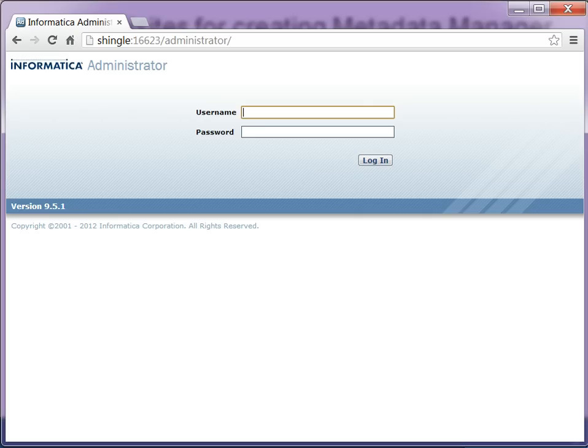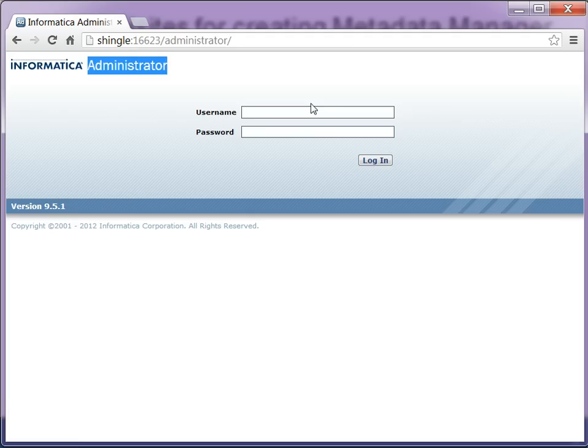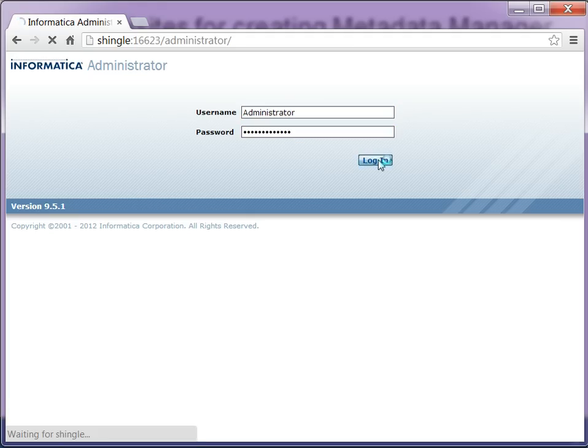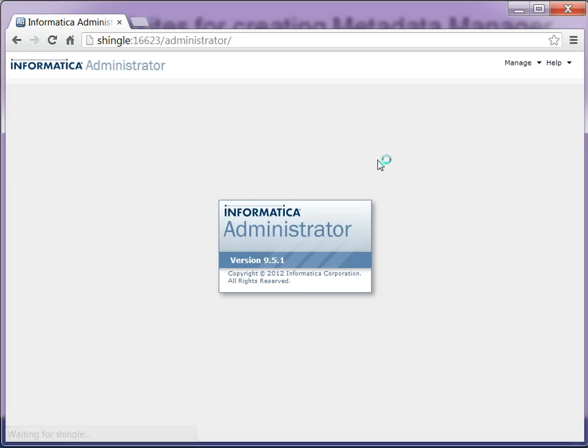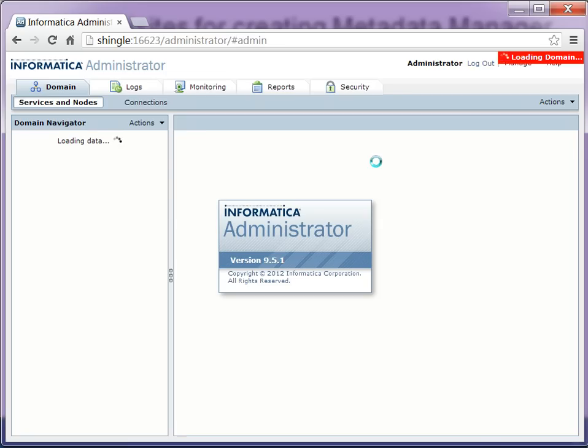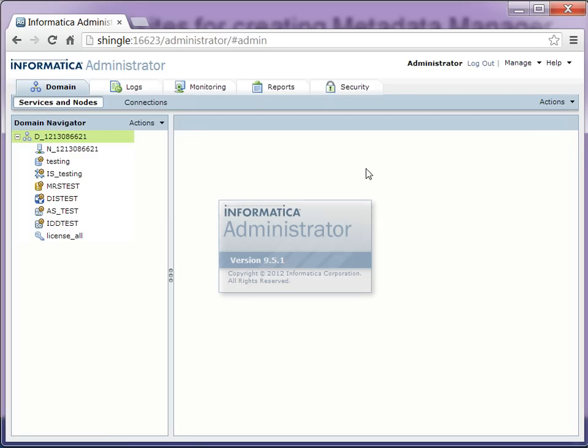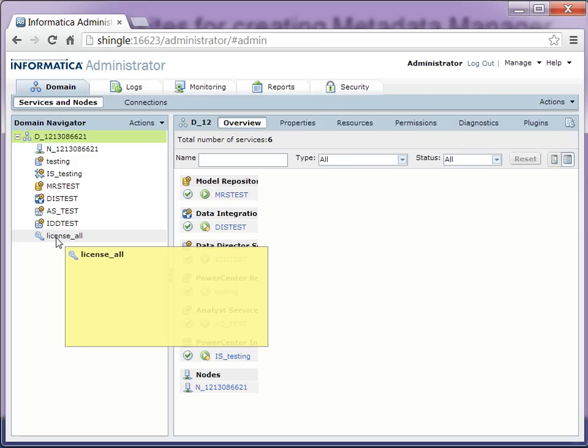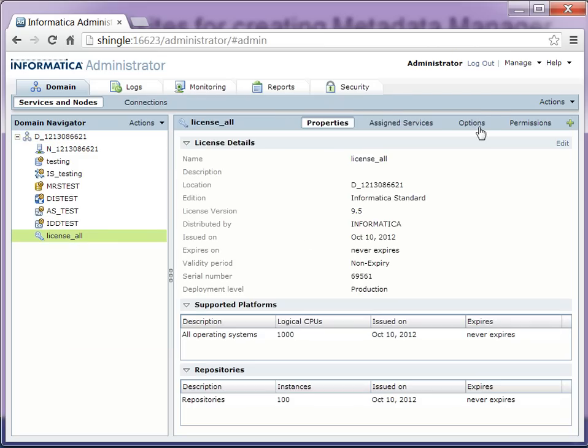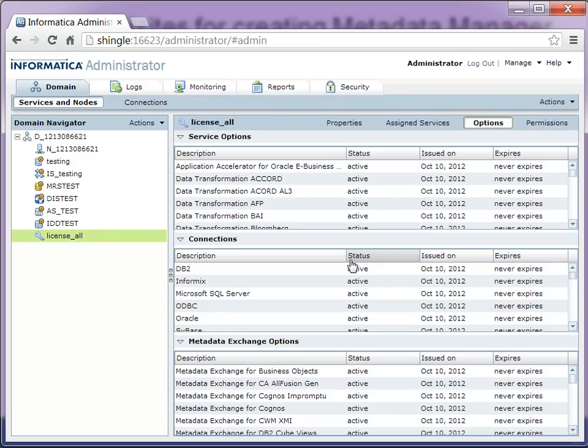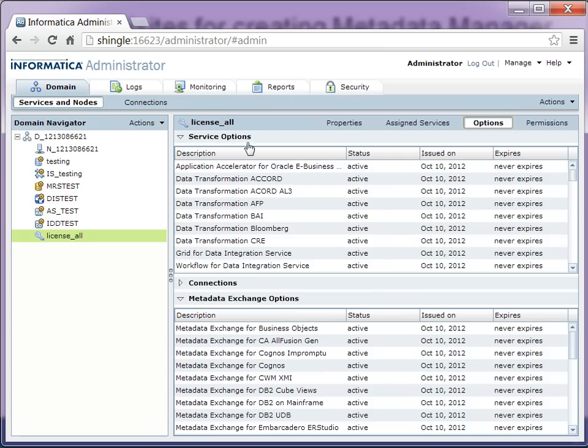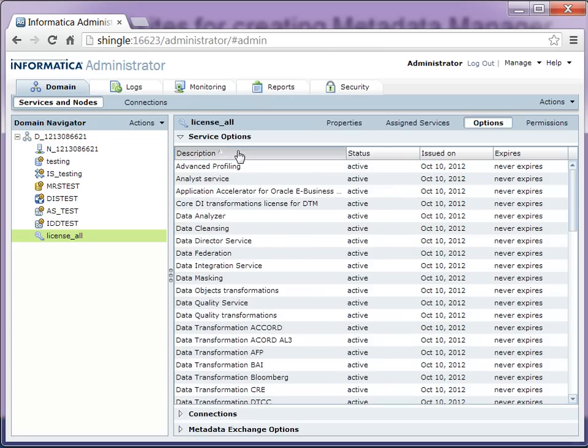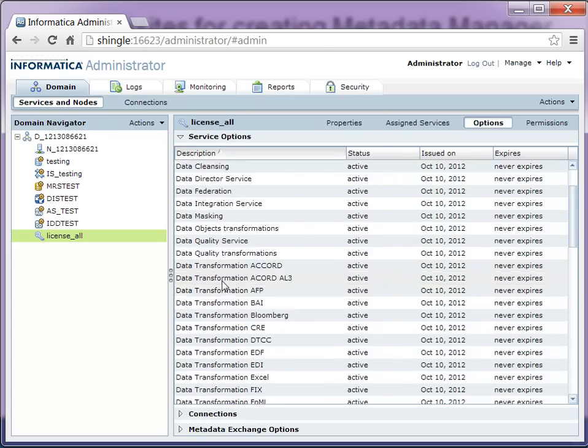For that, go to the admin console, log in, select the license and go to the options and check under the service options if you see the metadata manager license.